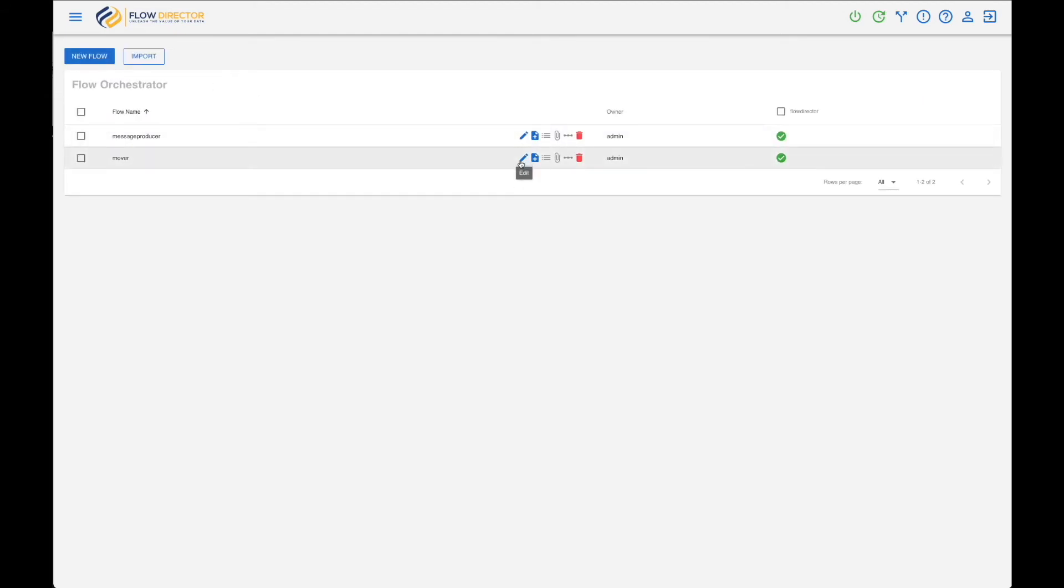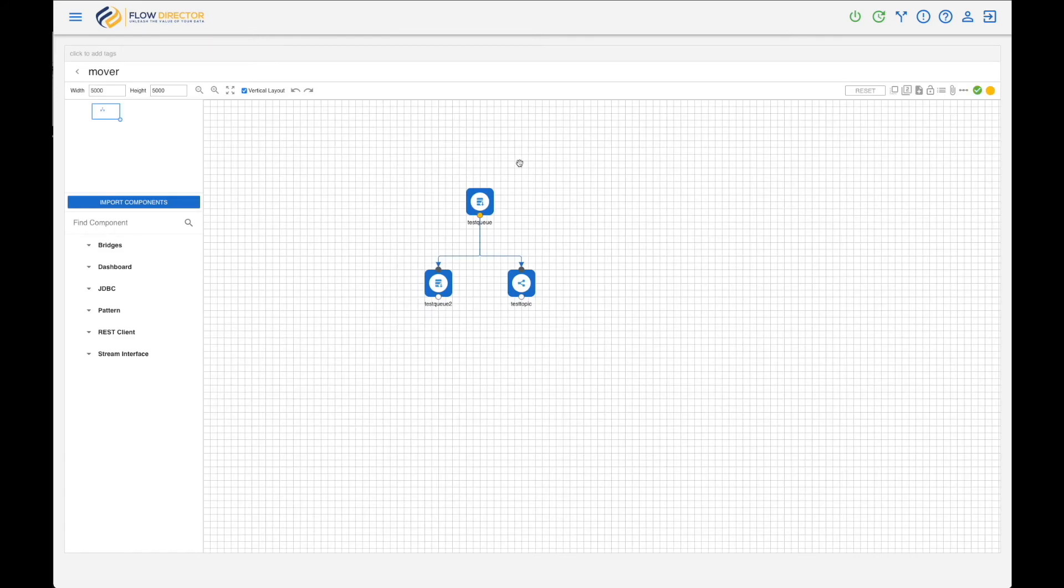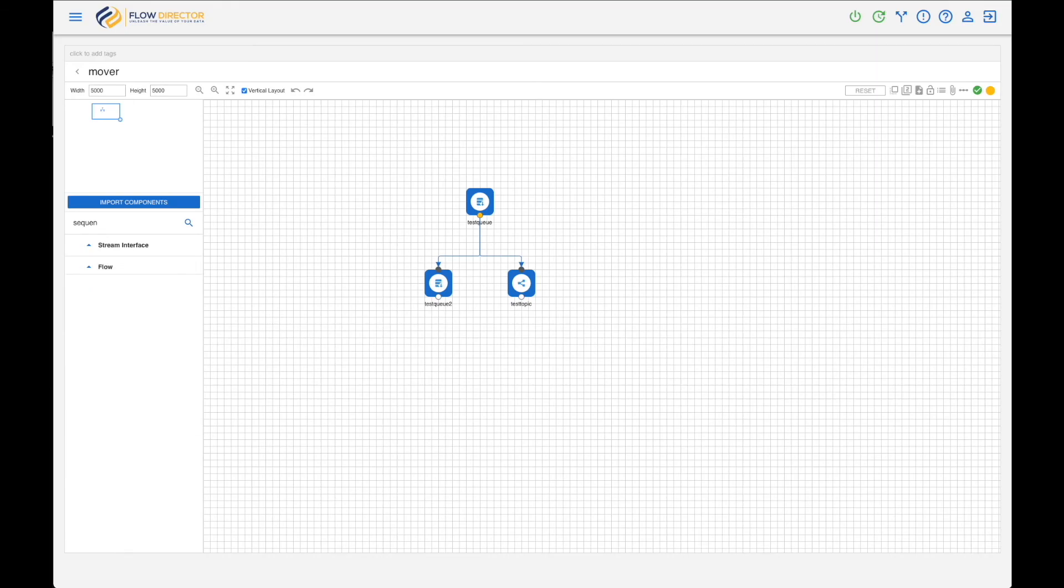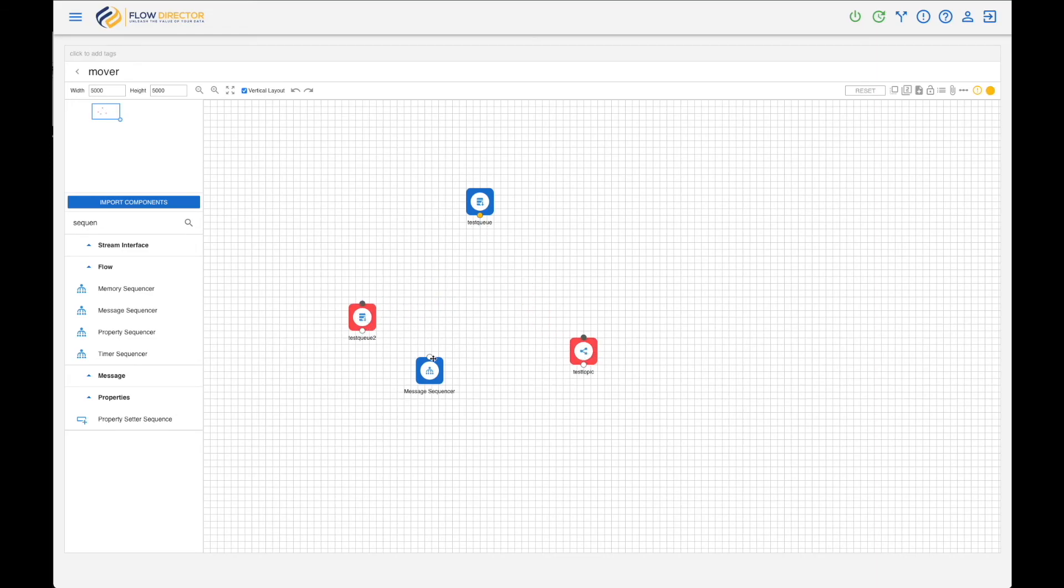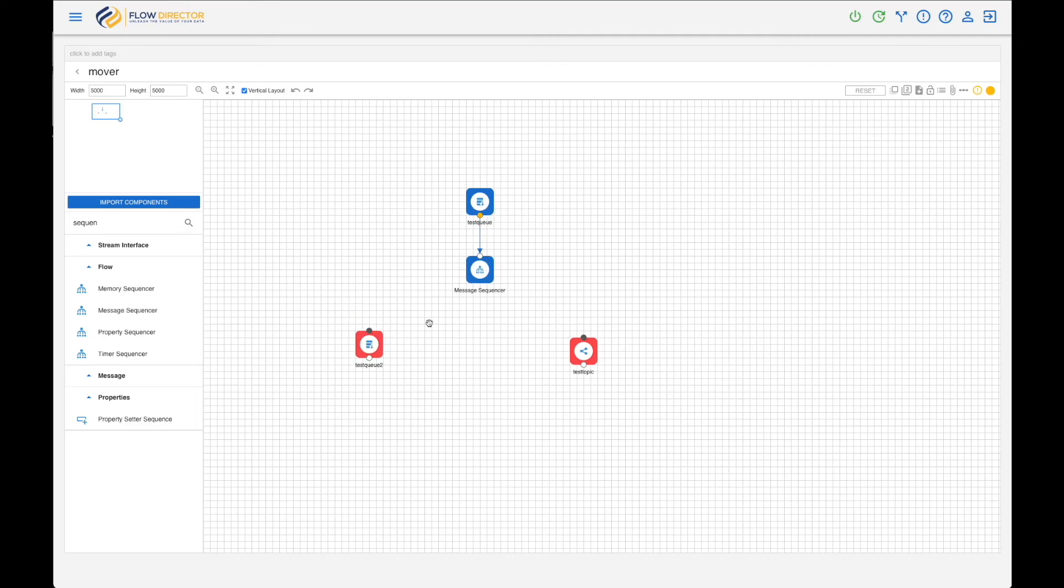That is quite easy - a component called Message Sequencer, which actually creates branches in a flow. So you branch the flow into parts.